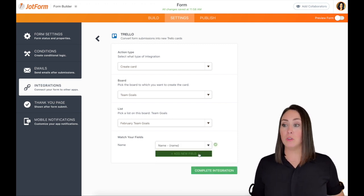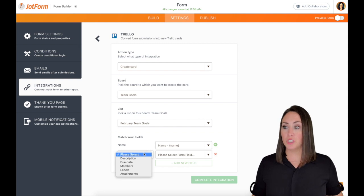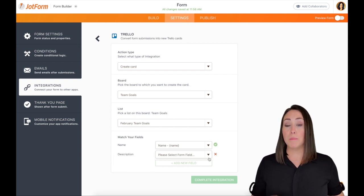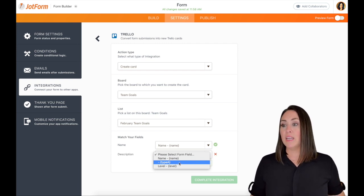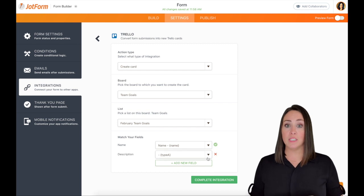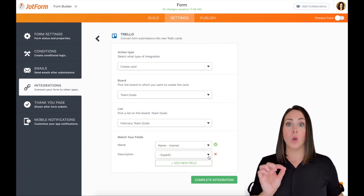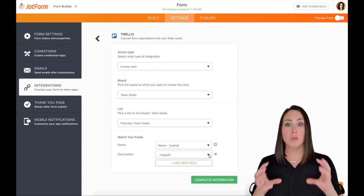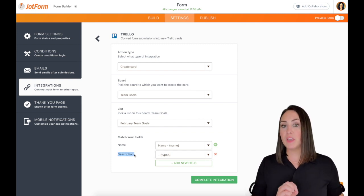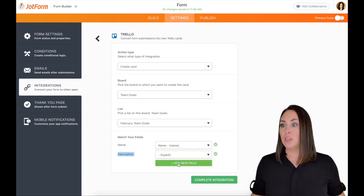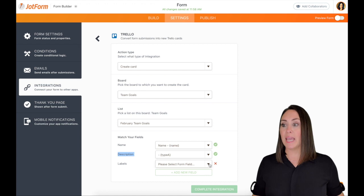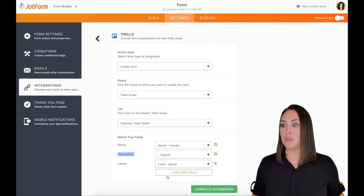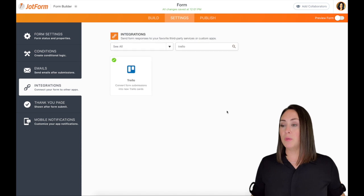Next up, we're going to click on add a new field, and we're going to choose description. And now this is where that multi text comes into play. So we're going to do the dropdown, we're going to choose type A. And if we would have chosen to use short text, it would have only allowed us to put one thing in at a time. That's where the multi text comes in, it's going to put everything in that description. Let's do an add a new field and let's choose the levels now. So we want the labels of the cards to be the levels. Let's complete integration and then finish up.